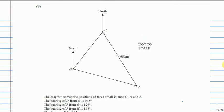The diagram shows the positions of three small islands G, H and J. The bearing of H from G is 045°, so we start from the north of G and the angle to H is 45°. The bearing of J from G is 126°. The bearing of J from H is 164°.